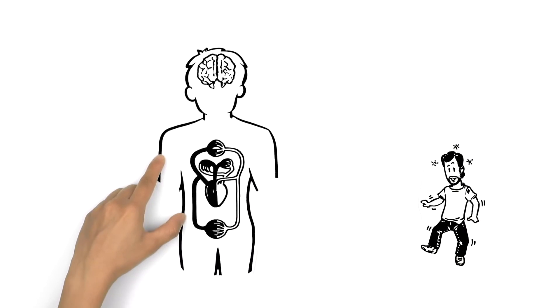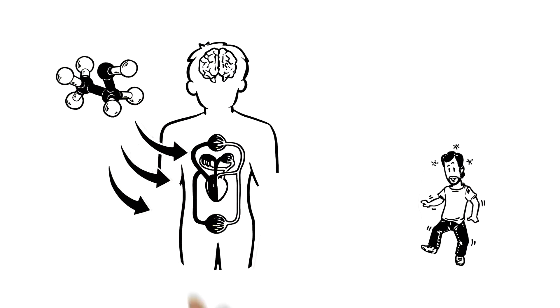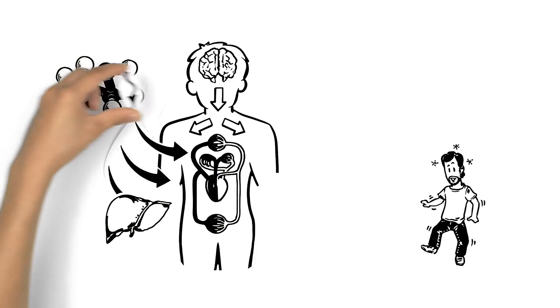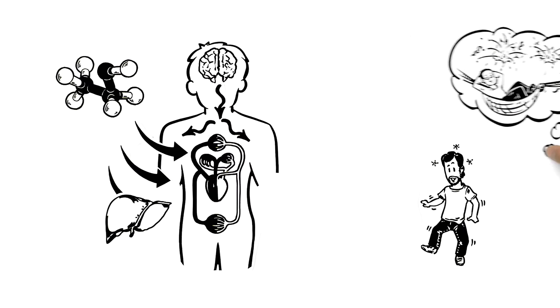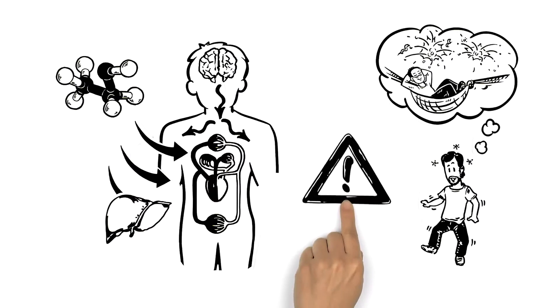The intoxicating effects of alcohol are caused by ethanol entering the bloodstream faster than the liver can break it down, thus changing the signals sent from the brain to other parts of the body. This causes the euphoric and relaxed experience of being drunk, but it also has its risks.